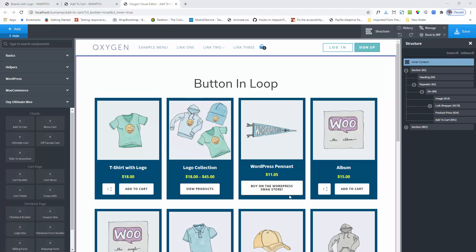Hi guys, this is Chinmay from OxyUltimate. In this video I am demonstrating the add to cart component. You will get this component under the OxyUltimate Woo sections. This button adds the add to cart button like the same product add to cart button, but I have added some extra features. You can use this button for two purposes.